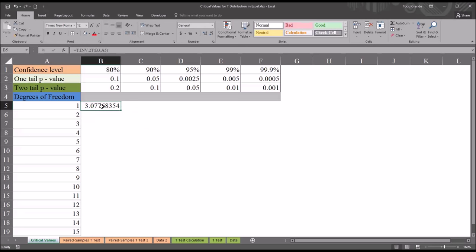You can see there, the critical value is 3.077. So at this point, I want to be able to use the autofill function to complete the rest of the critical value chart. But I know if I autofill right or down, I'm going to lose some of the values in the function that I need.